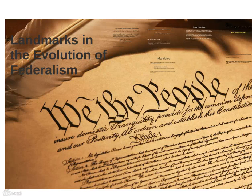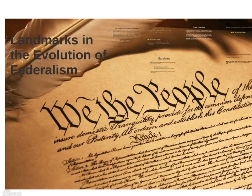Landmarks in the Evolution of Federalism. Understanding the U.S. federal system's evolution from dual federalism to conflicted federalism requires a brief review of the tools the national government uses to expand its authority to direct state and local governments' domestic policies.